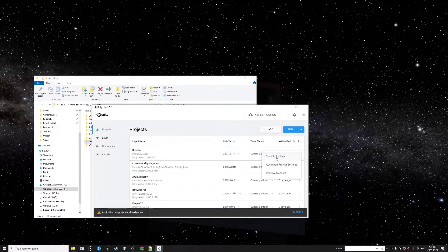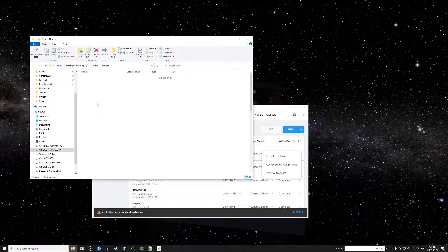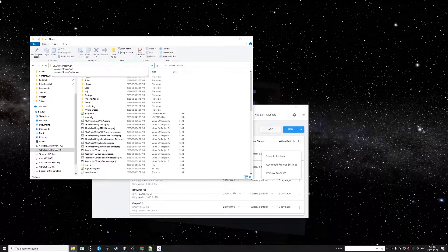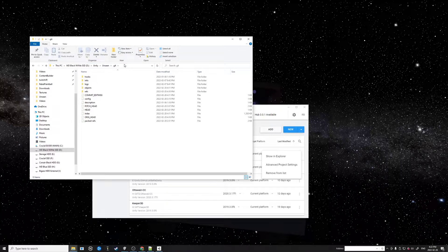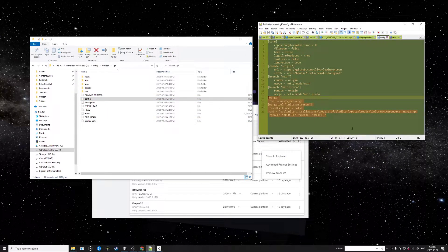We're going to open up the Unity project in the Explorer — just click this little drop-down and choose 'Show in Explorer.' Then type backslash .git — don't forget the dot. It's a hidden folder: unseen slash .git.